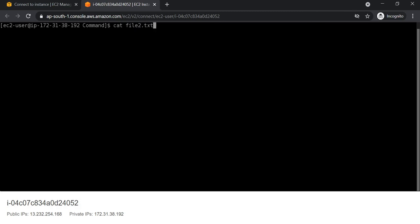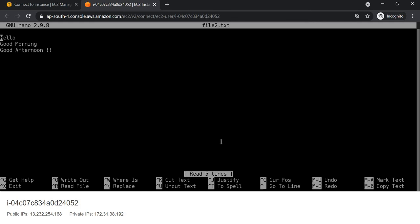Again we will see different options in nano. We can copy and paste text — for that, Control+6 to mark the text. Then to copy we use Alt+6, and to paste we use Control+U.